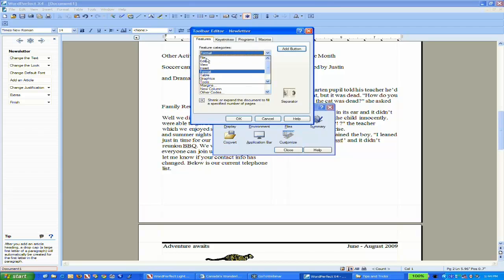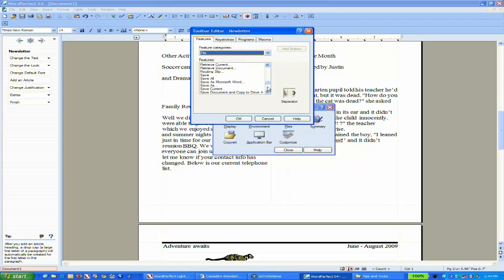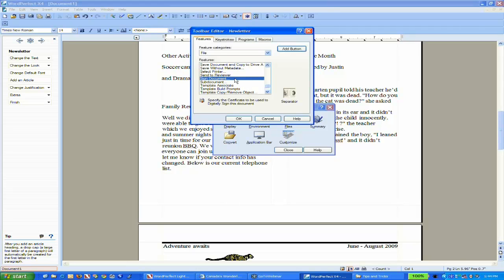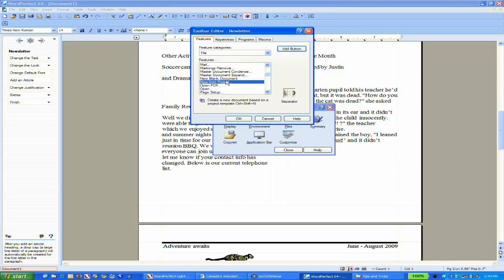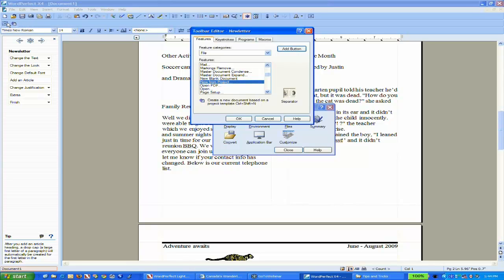Another thing I'm going to use often is New from Project. Notice I can choose to add the button, but if I click and drag, holding my mouse button down, you'll see a little plus sign and that button is on my cursor, so I can position tools exactly where I want.